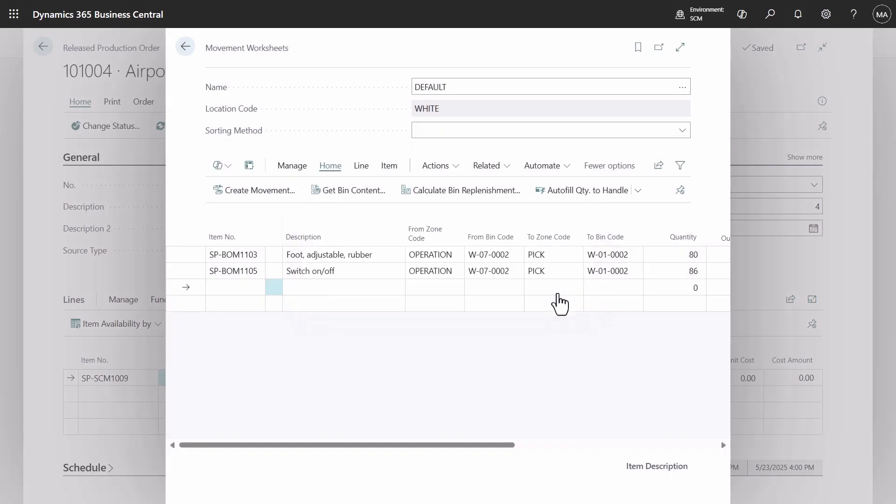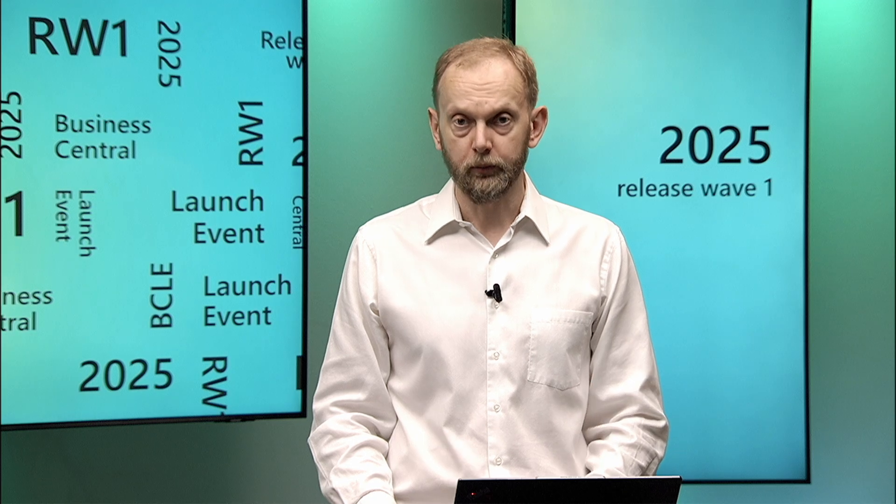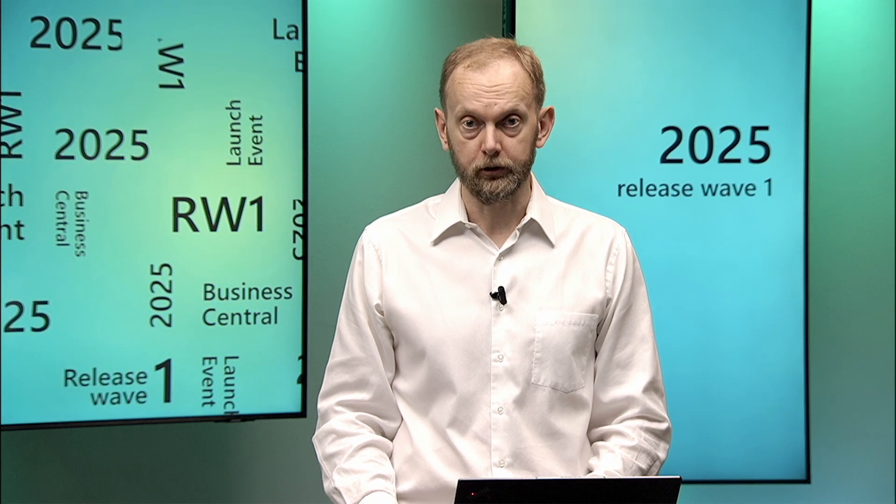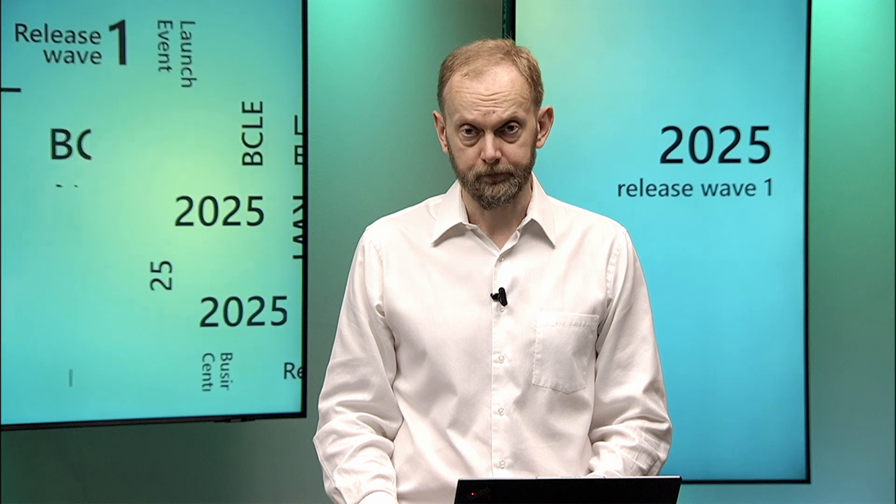Thank you for watching. You can find more details about these capabilities in the release notes. Also remember to watch other videos about enhancements about manufacturing. You can find links in the description.